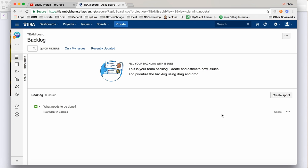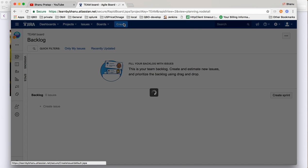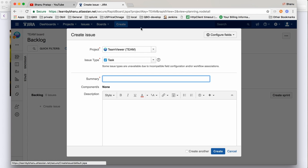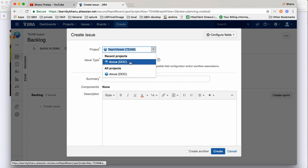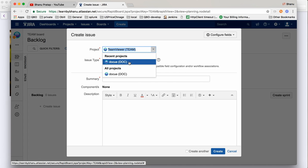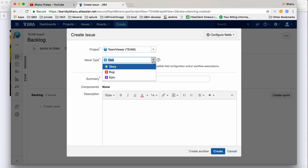Now we will create a story. Click on Create and you can see I have one more project called Doku, plus Team Viewer is showing. I want to create a story in Team Viewer, so I'll select Team Viewer. For issue type you can choose Story, Bug, or Epic. A story is nothing but a feature you want to design - for example, if I talk about a payment page, the story would be 'write code for net banking.'